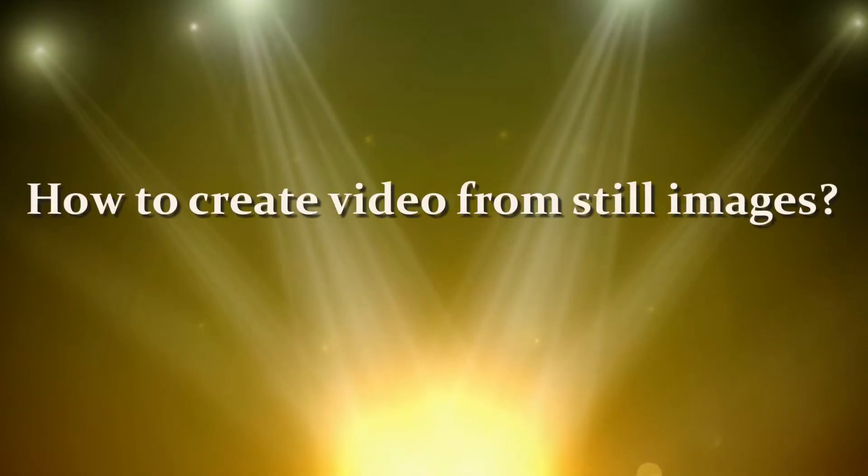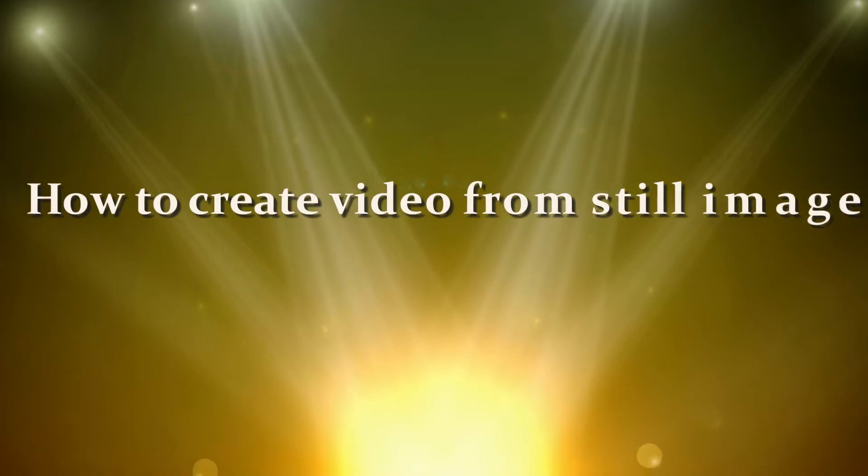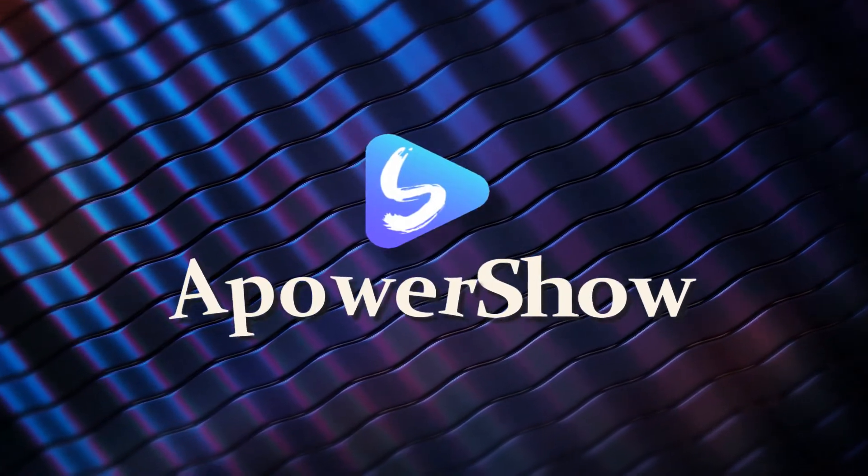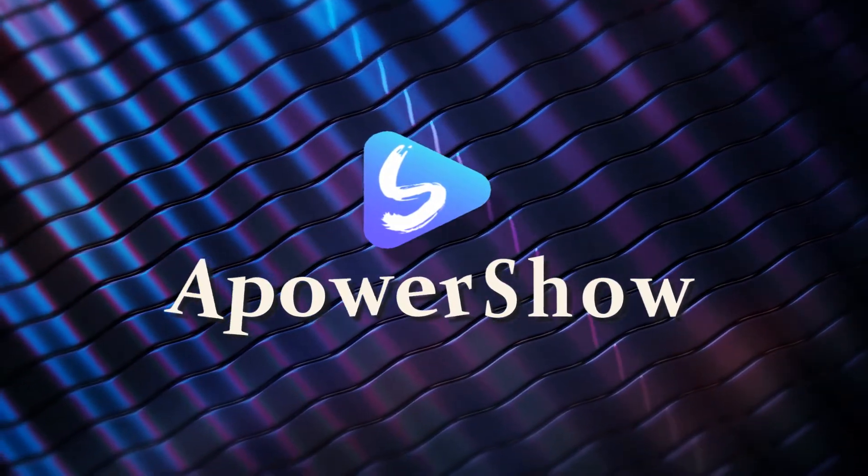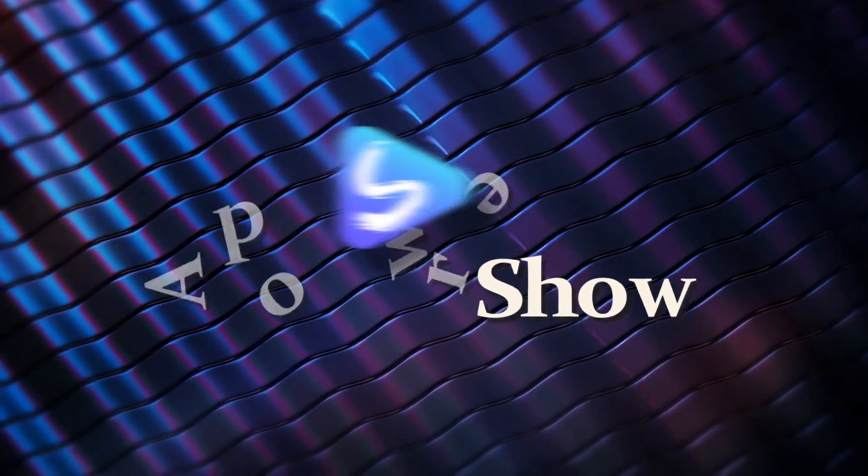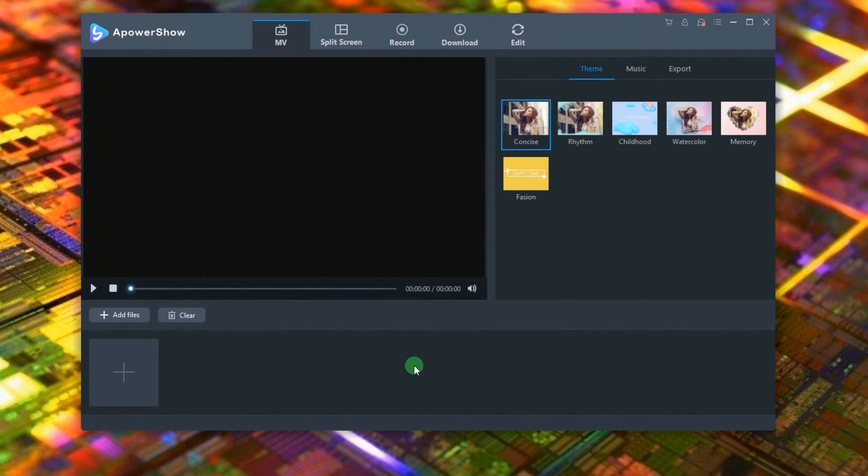Hi, here's another video tutorial that will show you how to create video from still photos easily using Apower Show. To create video with this tool, here's what you need to do. First, open the video maker and start loading the pictures.